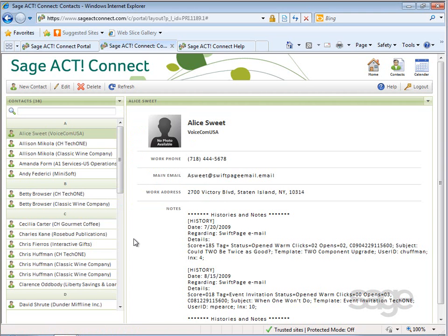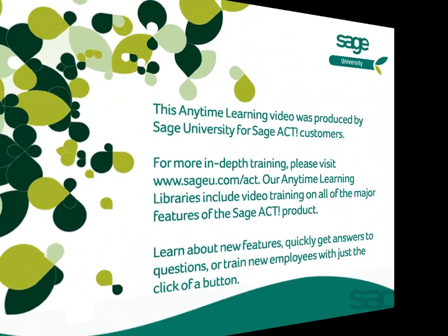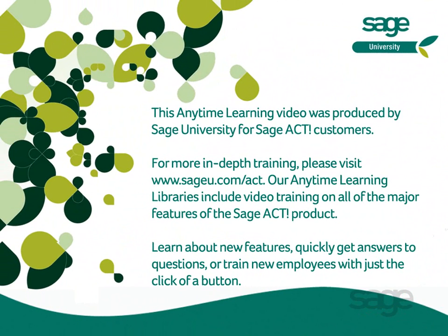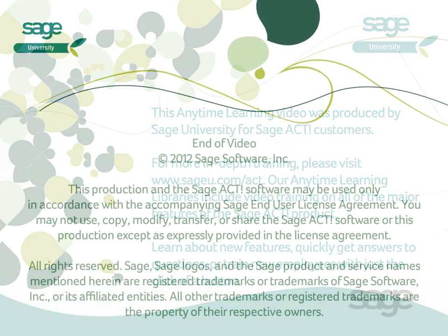As you have learned, the online portal for SageACT Connect enables you to view and manage your contact data online. This gives you flexibility to access your contact data when you are out of the office or without your mobile device. Thank you.